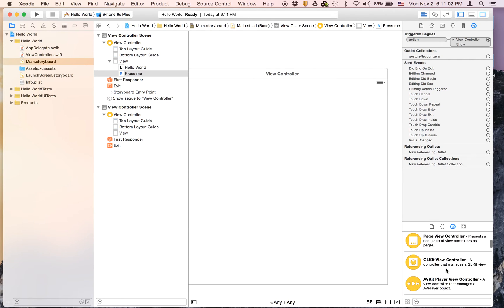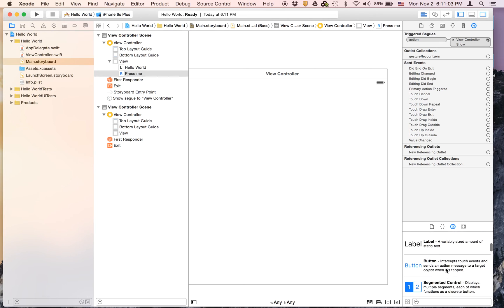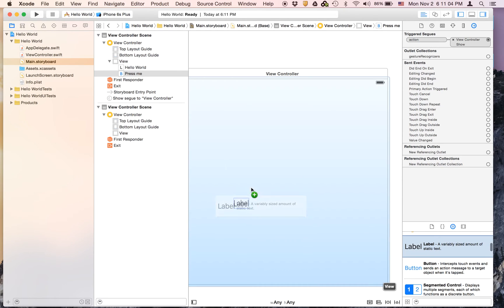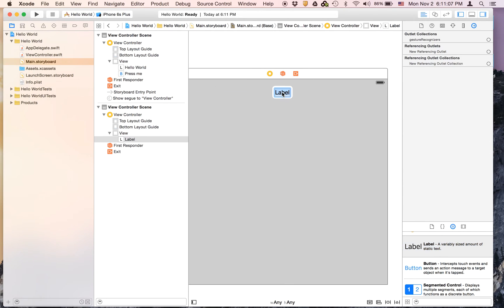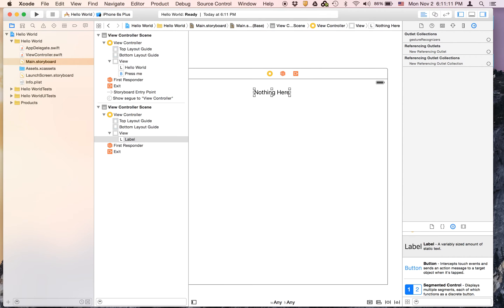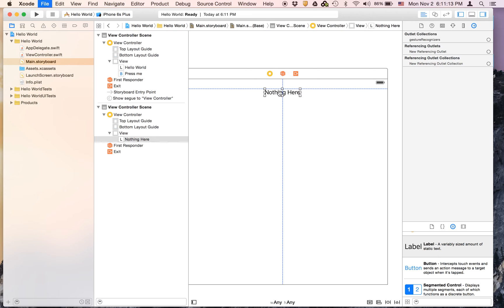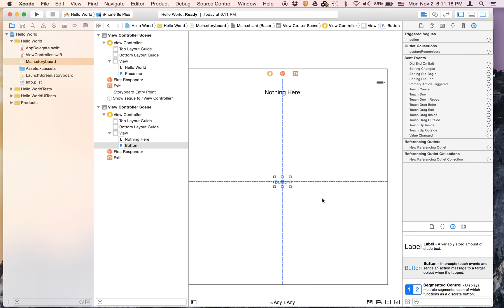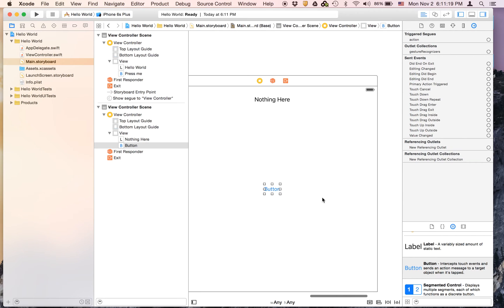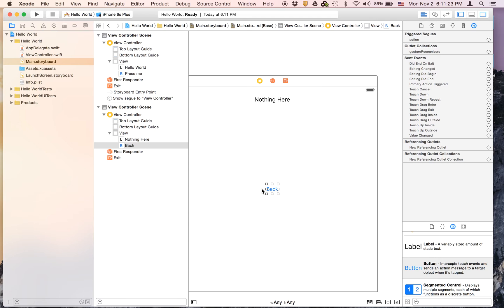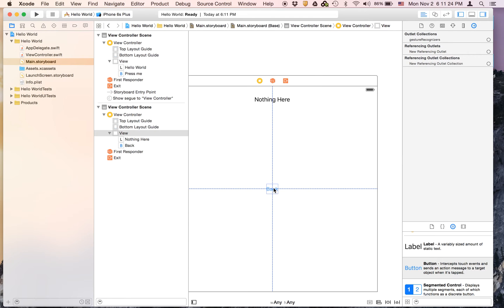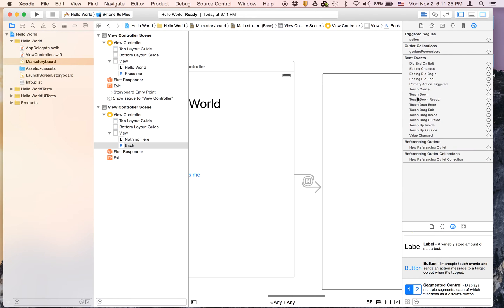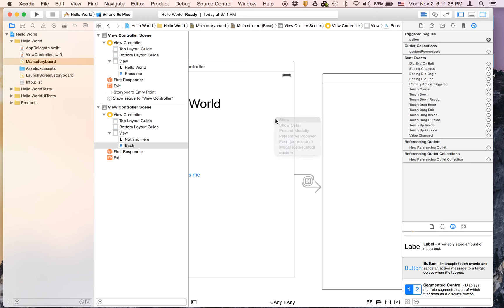And back here you can select a label, just put it up here. You can say 'Nothing Here' and center align it. Let's drag the button on and it's going to say 'Back' and as usual you can control-click-drag to Action and hit Show.